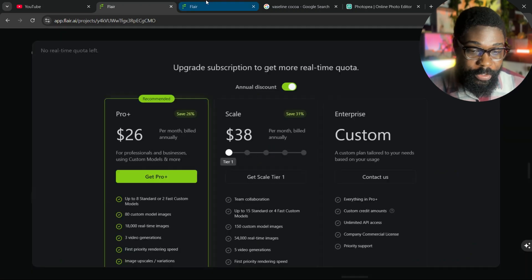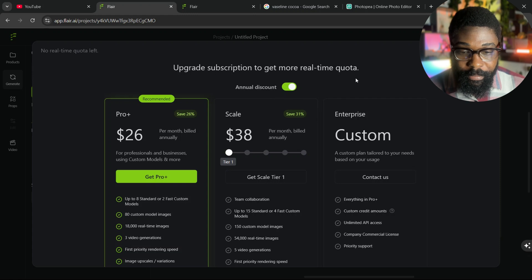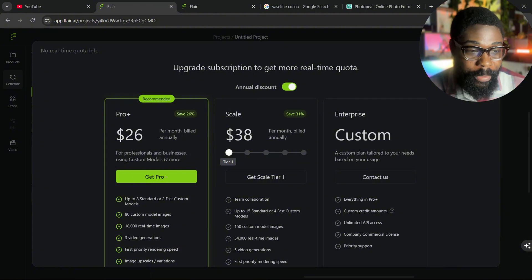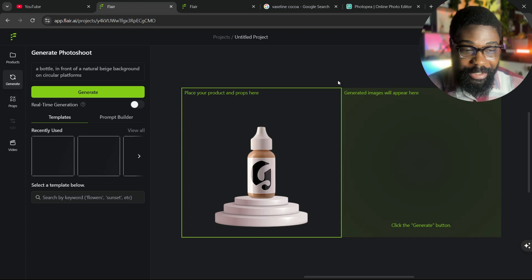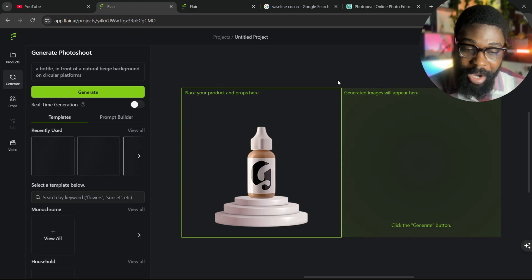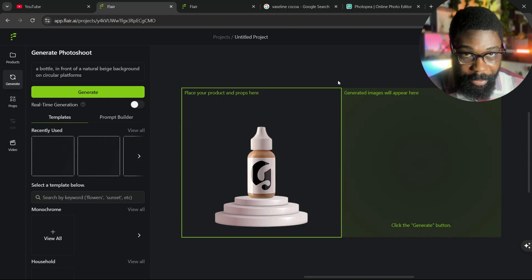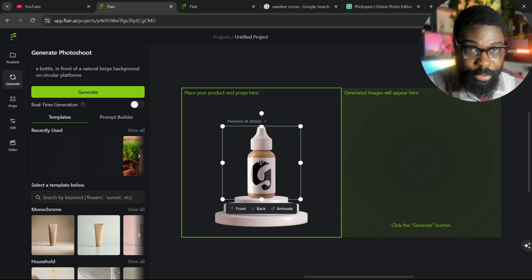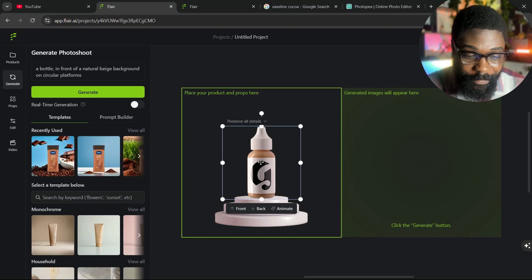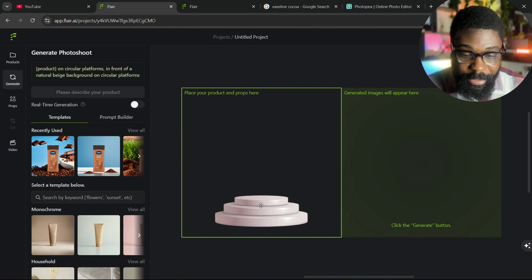It'll pop up a subscription prompt showing $26, $36, or $38 plans, but you can just close this — because you can use it for free. Yes, this tool is absolutely free. I've been generating for hours now and haven't paid. This is insane that it's actually free, because Adobe Firefly is no longer free.